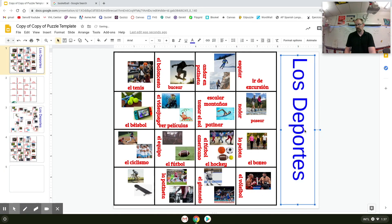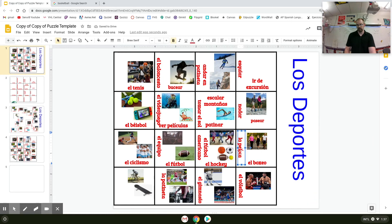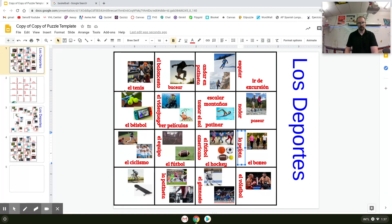So if you maybe delete one of these by accident or you're starting from a completely blank canvas, you can do it that way. Once you're finished, you have the pictures, words, the puzzle is done — and this is the end product that you want as your answer key for your students.